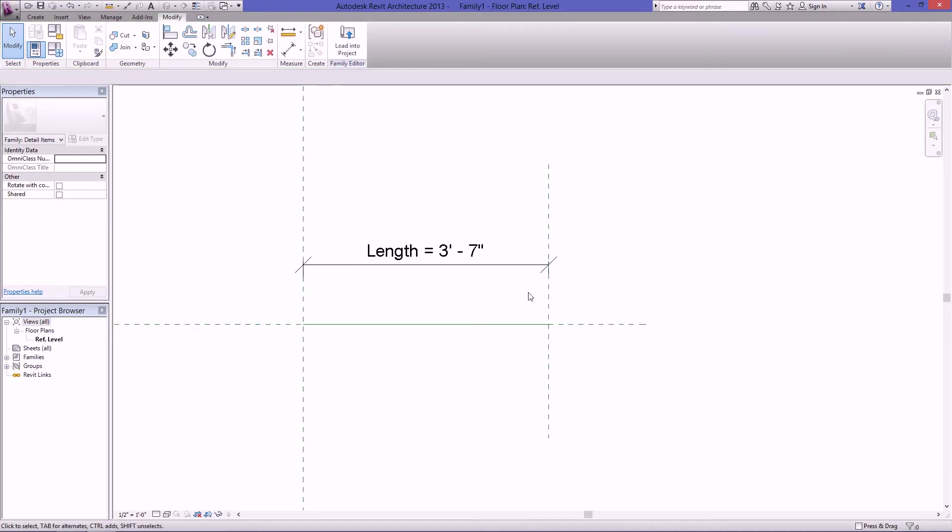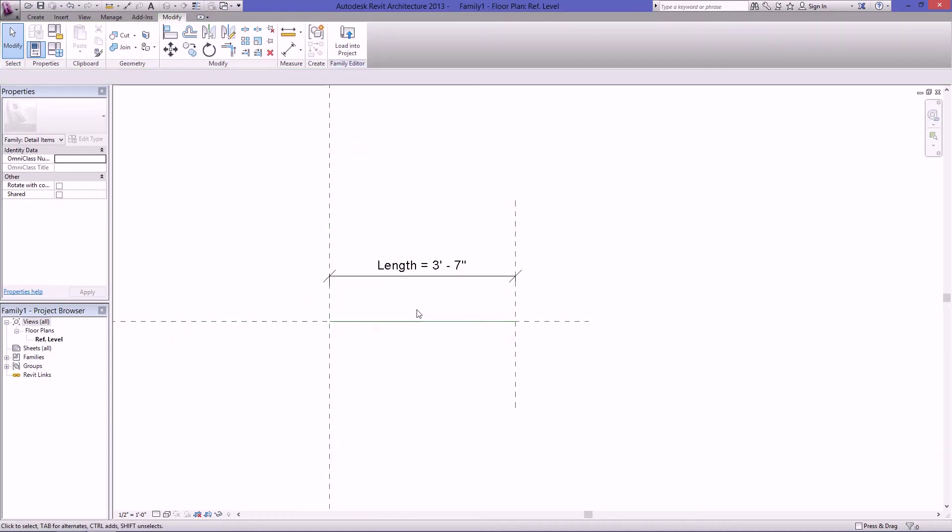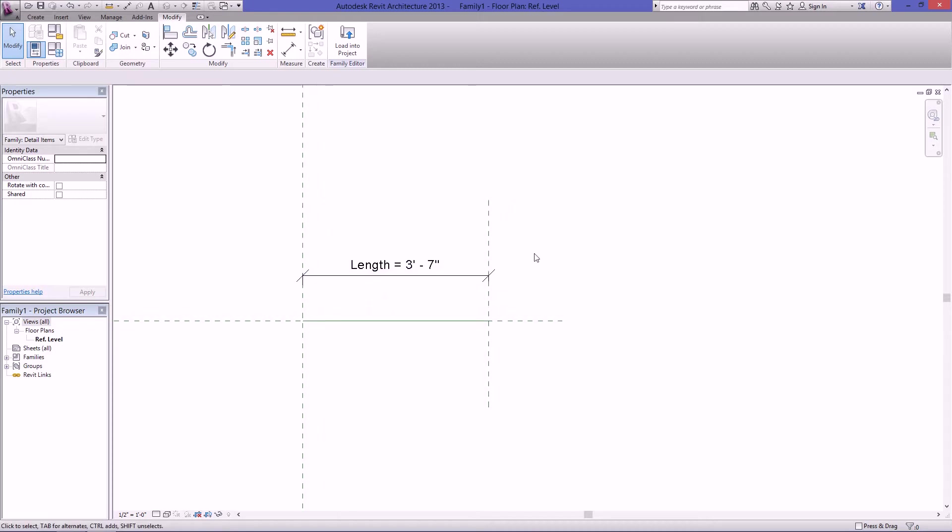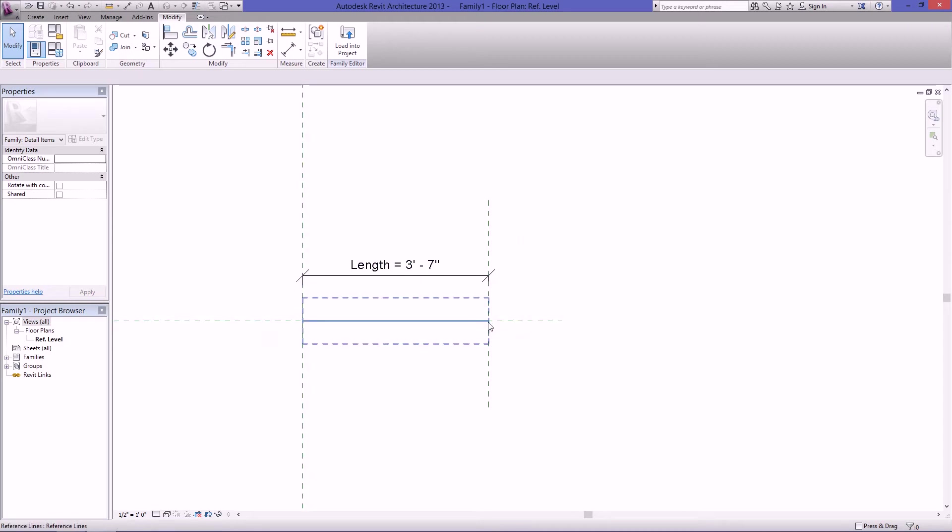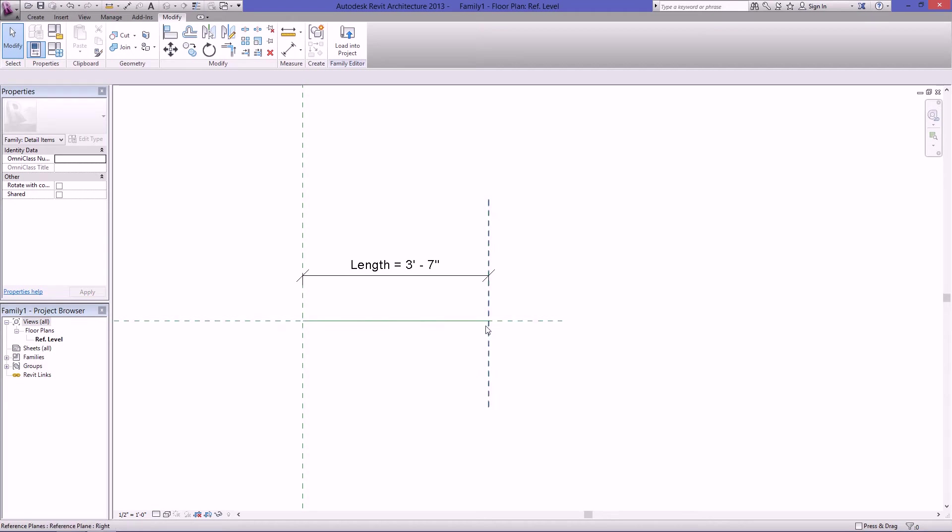What this family is and how it's different than other families is that you don't just place it and it's static. What you do is you place it with two clicks. One click will be here and the second click will be the endpoint of the detail line. So let's get started here.